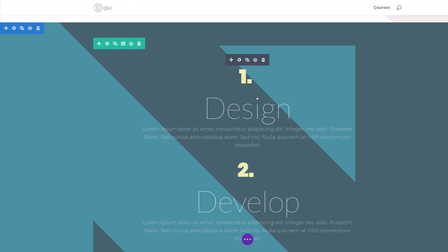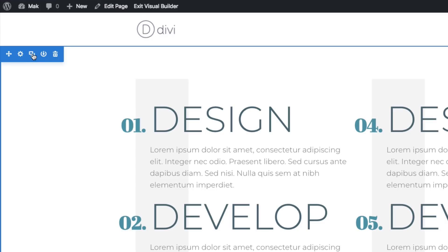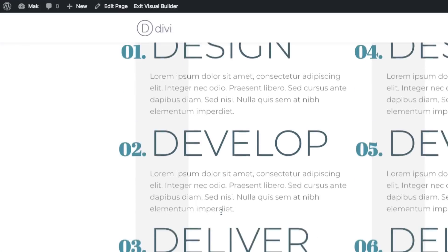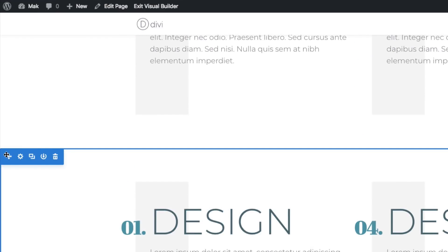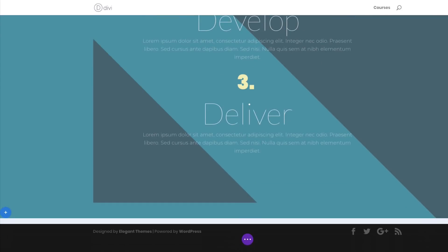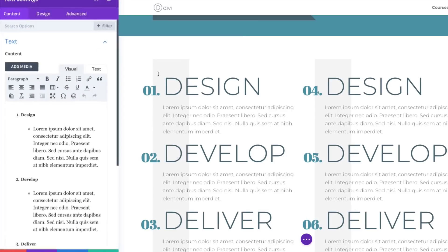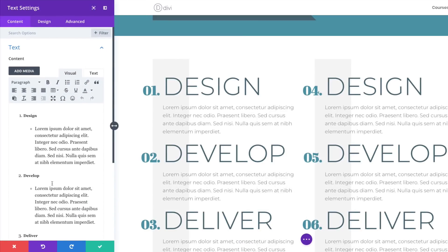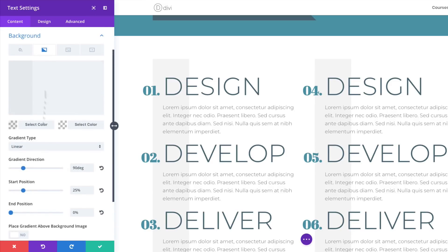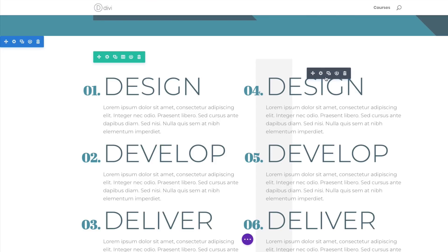Now it's time to design our fifth design. I'll come all the way to the top and duplicate the first section since it has most of the elements we need, then drag it all the way down to the bottom. The first thing we'll do is delete the background gradient from the text module — click the text settings, scroll down, go to Background, and delete it. Save. Then do the same on the other text module — delete the background and save.